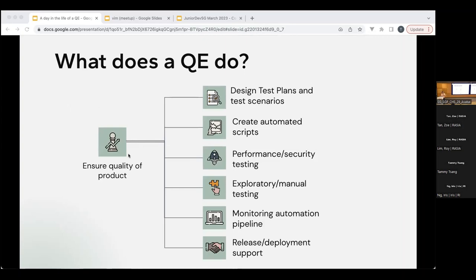I'm not sure how many of you have experience as a QE or with testing, so I'll just summarize. Basically, what a QE does — in the name Quality Engineer — we try to ensure the quality of the product. There are some different ways to do that: test plans and test scenarios, which we design, and creating automated test scripts, as well as performance and security testing.